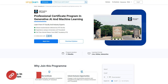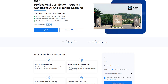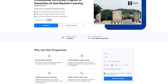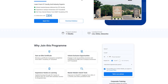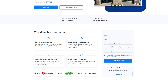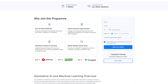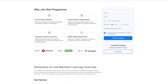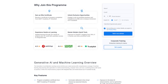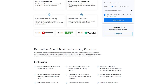Before we commence, learn Generative AI and Machine Learning with the Professional Certificate Program from IIT Guwahati's E and ICT Academy in collaboration with Simply Learn. This 11-month live online program led by IIT faculty and industry experts provides hands-on experience with 25-plus projects and 15-plus AI tools, including ChatGPT, DALL-E 2, and TensorFlow.